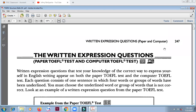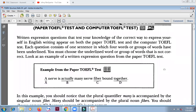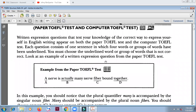Welcome to TOEFL preparation class. In this session we are going to discuss the written expression questions. The form of the question is different from before — here you are going to find the mistake, not the correct one, but the error in the sentence. Our approach is still the same though: subject and verb. That is the foundation of everything.